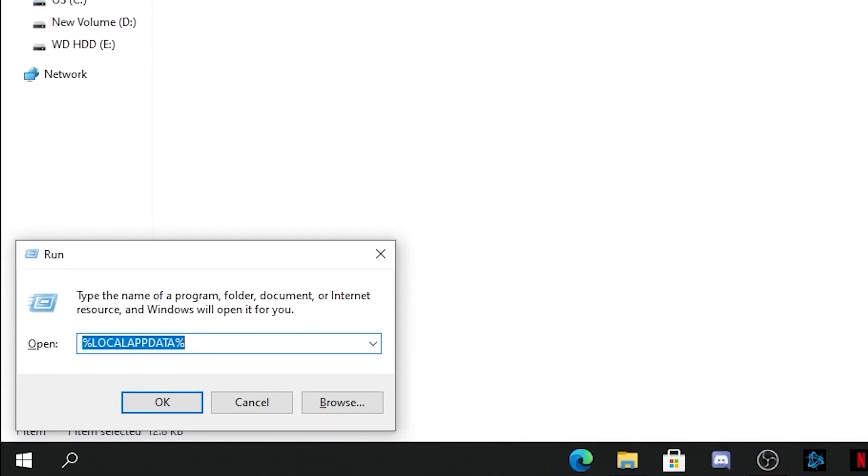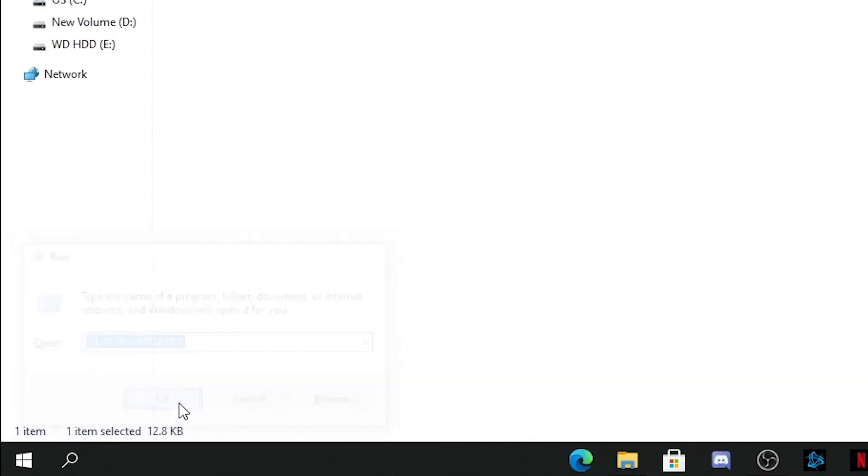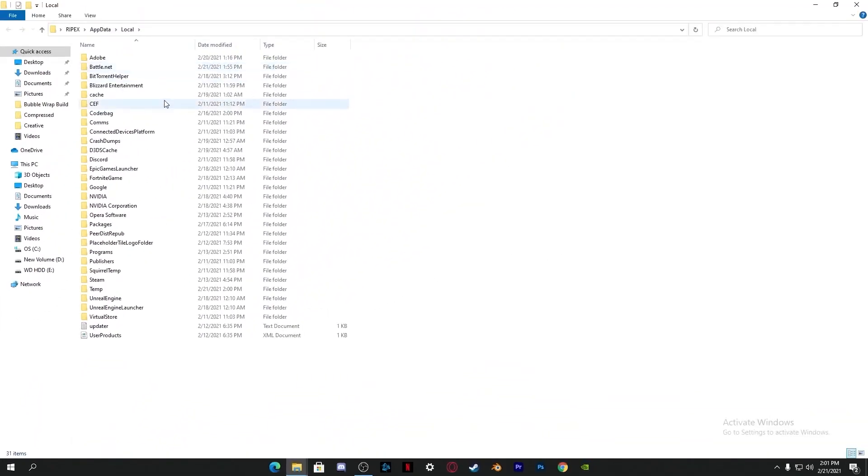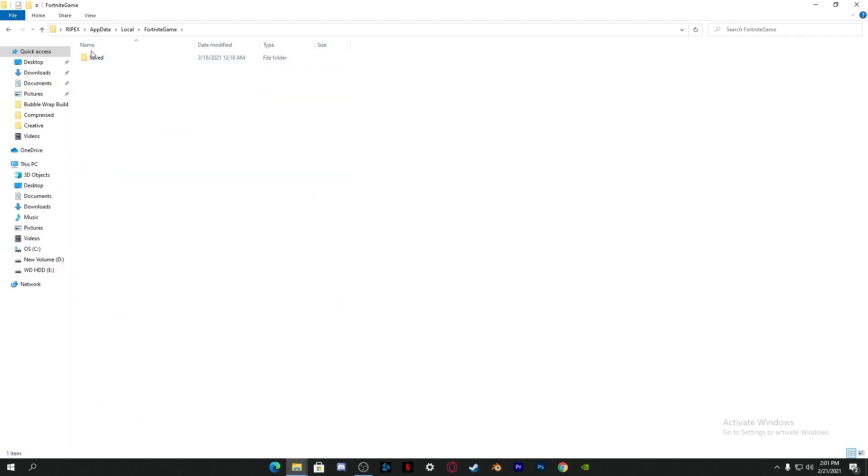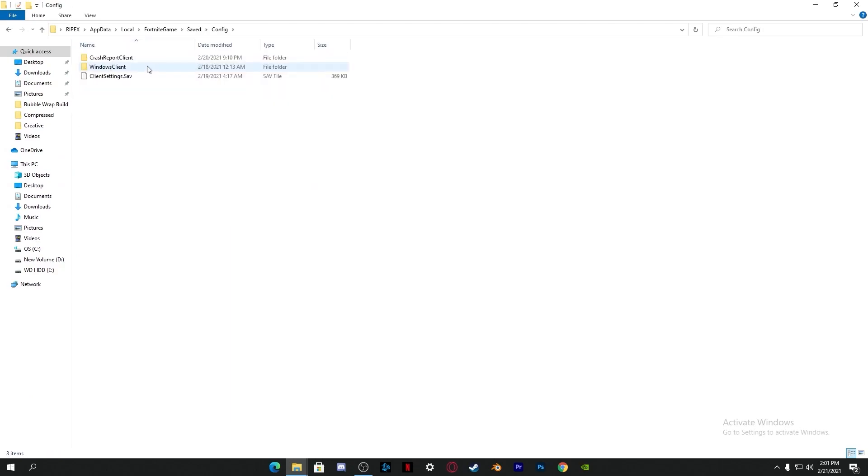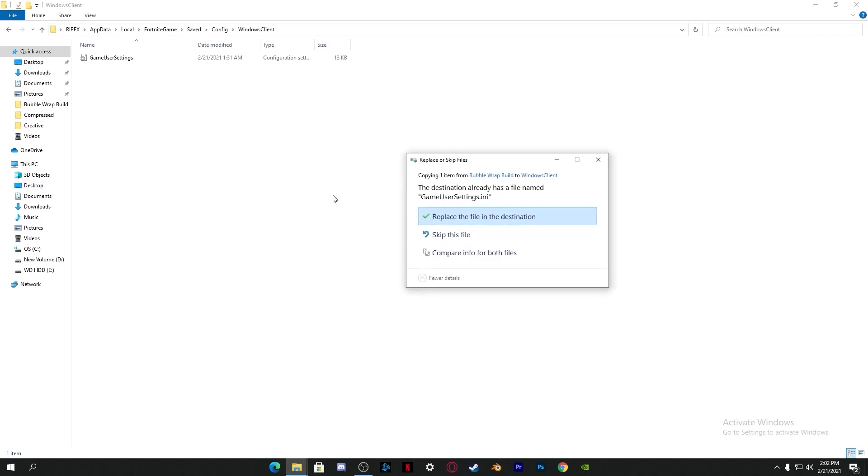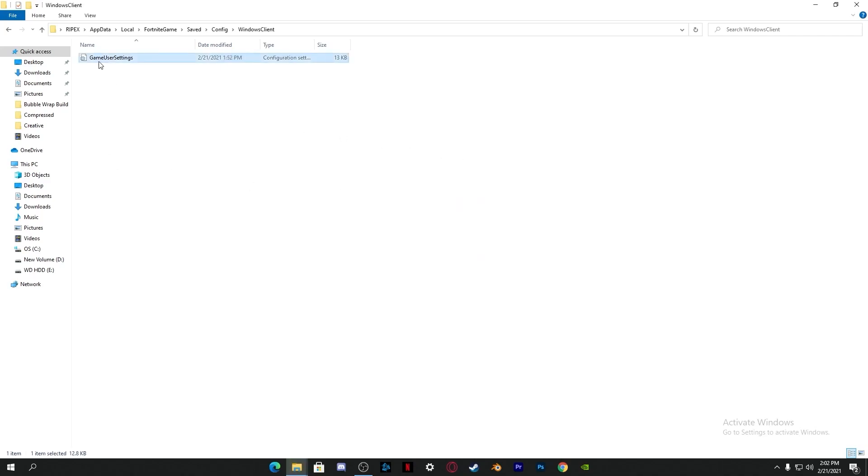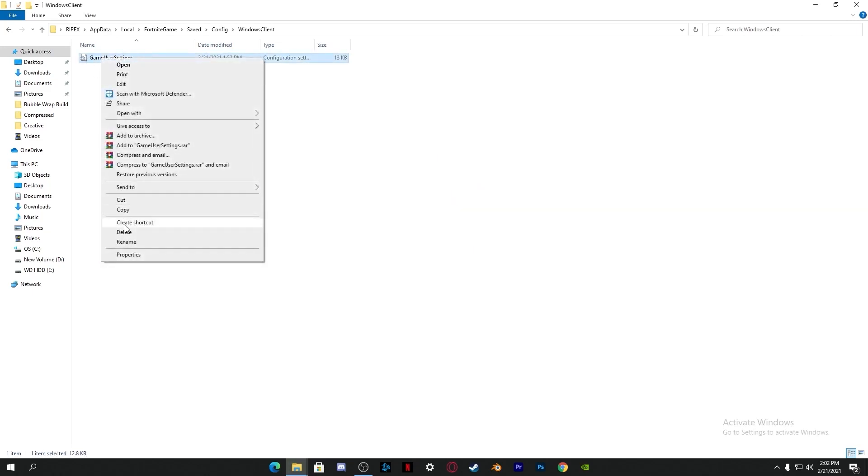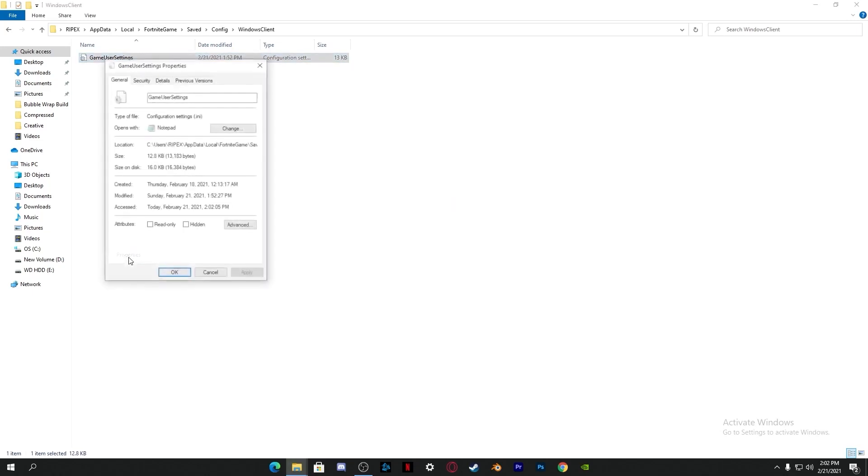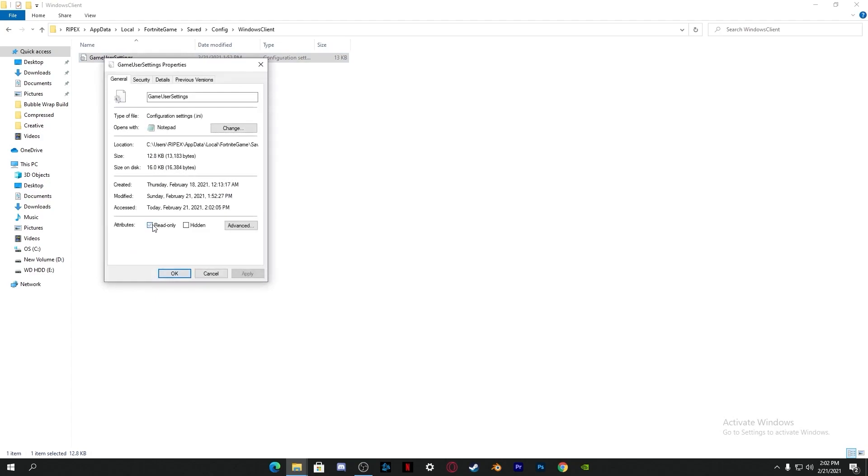Close it, right click and copy this file. Go to the search button and type Run and press Enter. Here you need to type %localappdata% with percentage signs before and after. Click OK and it will take you directly to this screen. Go into FortniteGame, Saved, Config, and Windows Client. Open this folder and here is the Game User Settings file. Right click, paste it here and replace this file in this destination.